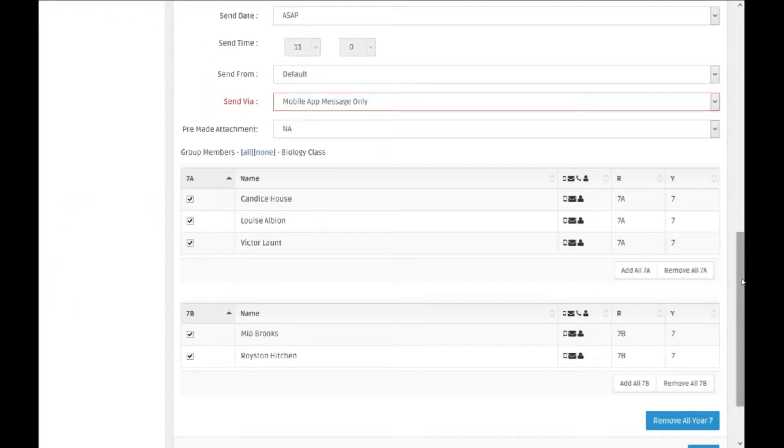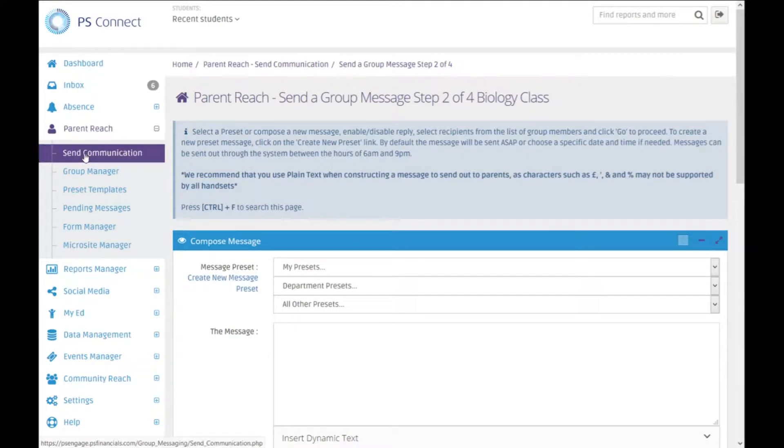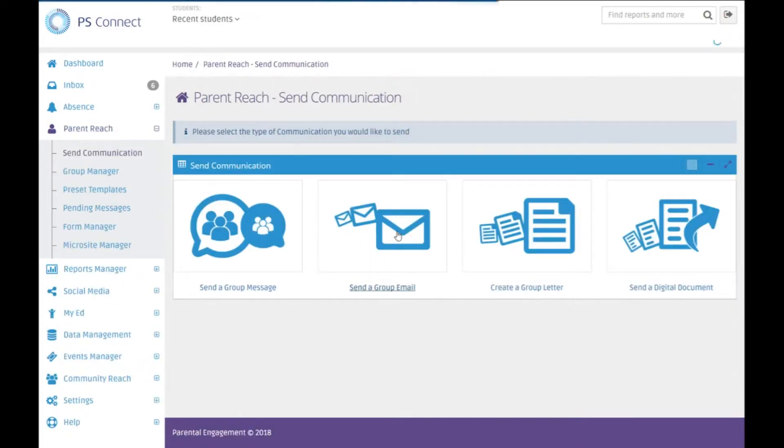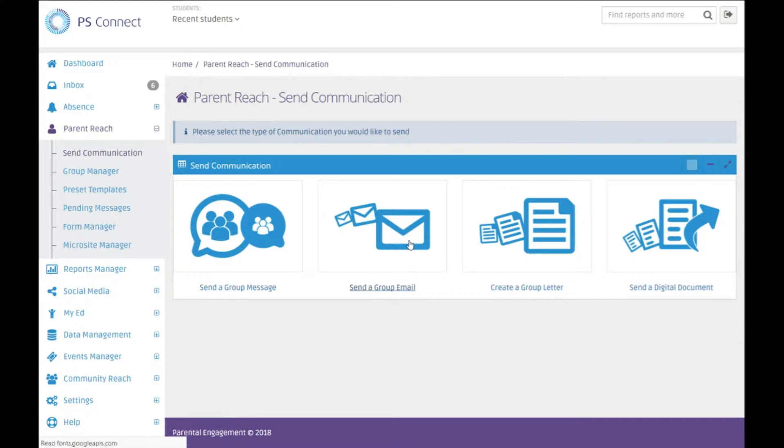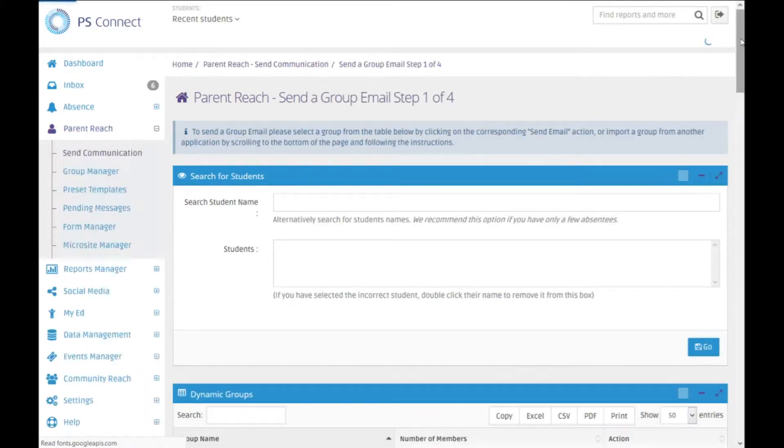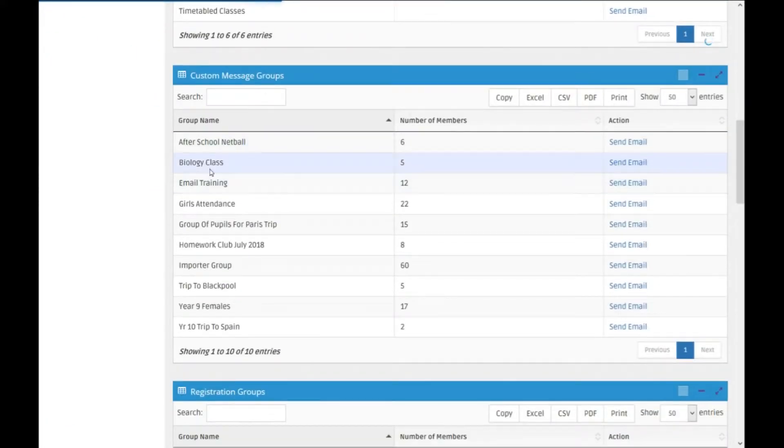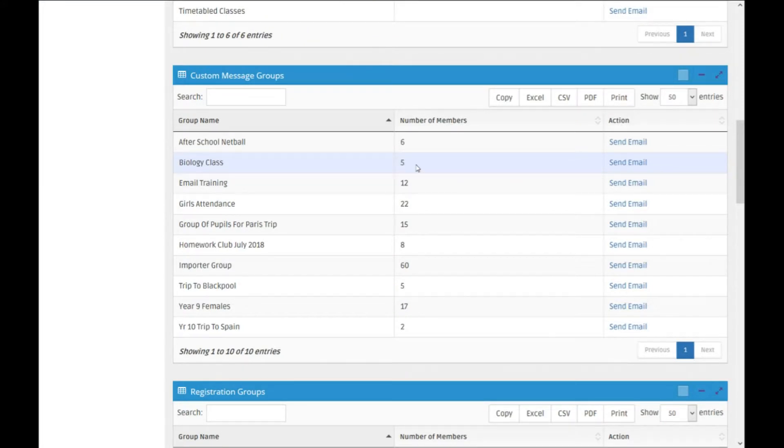You can also do this in emails and in letters by selecting the corresponding option, and again if I scroll down I'll see my biology class there with the same five people.